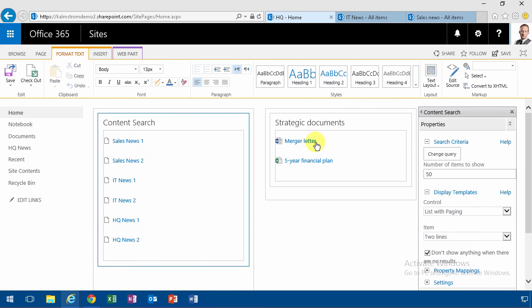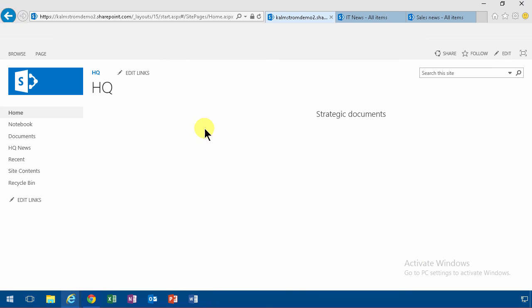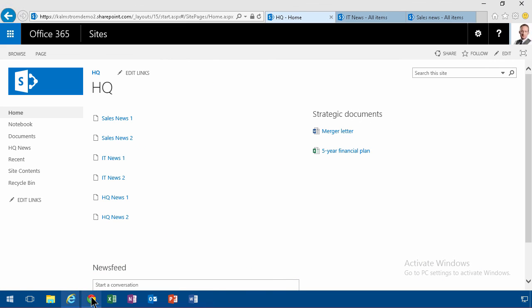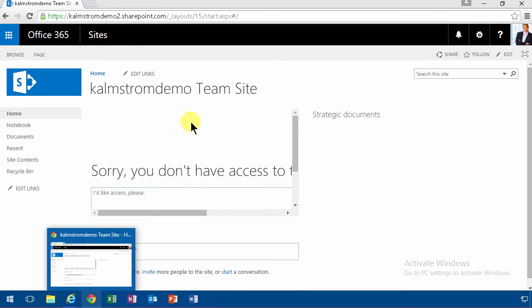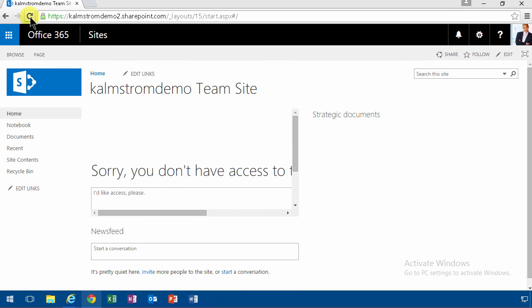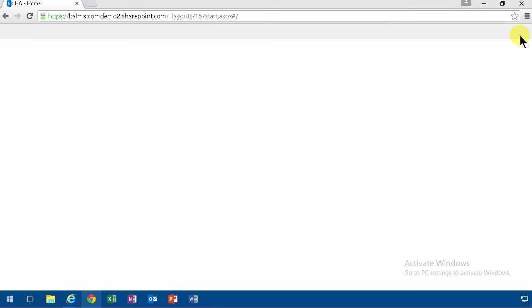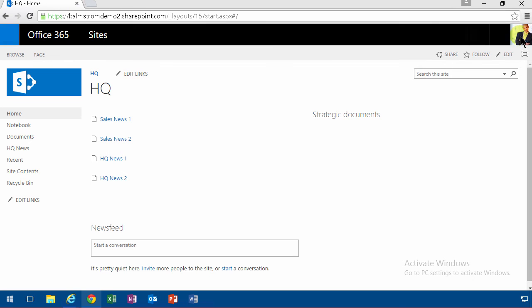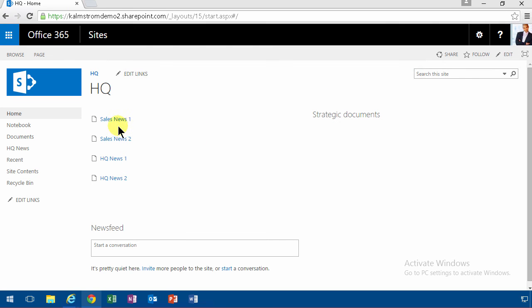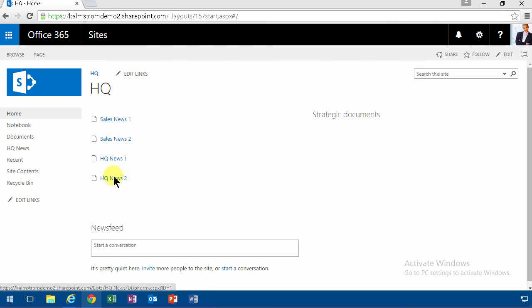Yes, those are six news items. But the really cool thing is that if I go back here and switch over to Google Chrome and refresh this page being logged in as Antonio, you'll notice that I see the sales news, I see the HQ news, but I don't see the IT news.